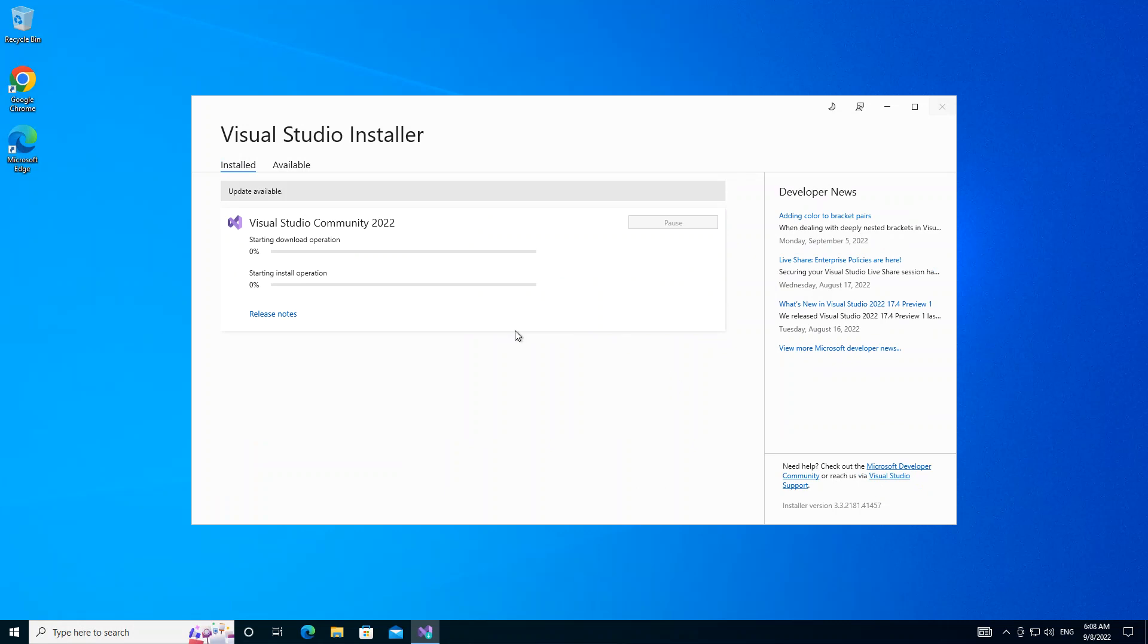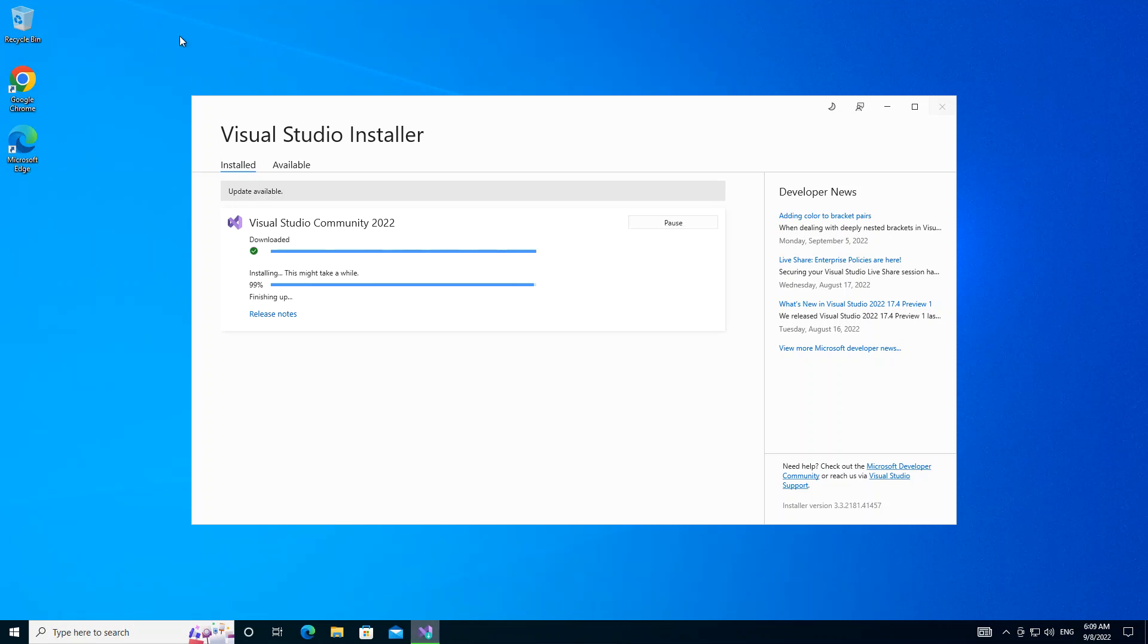This will download and install what we've actually selected. I'm going to pause the video while the whole thing takes effect. As you can see we have the download completed and installation almost done. Once it's done then we go ahead with what is next.